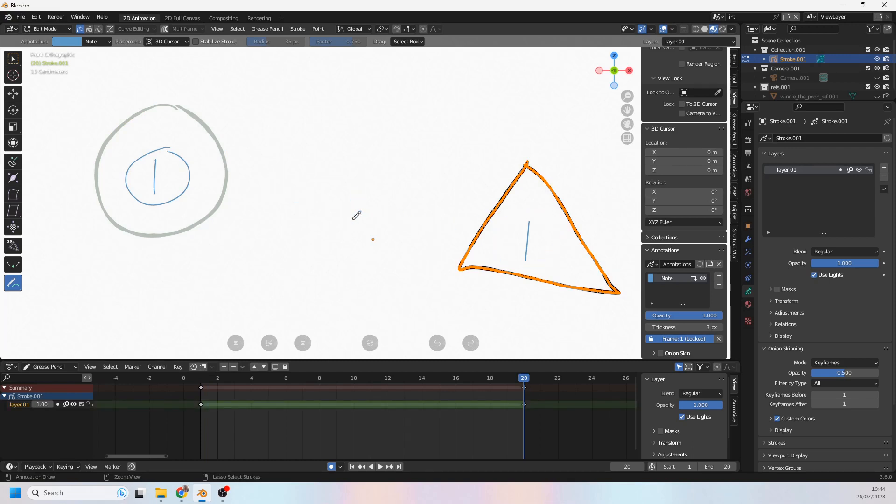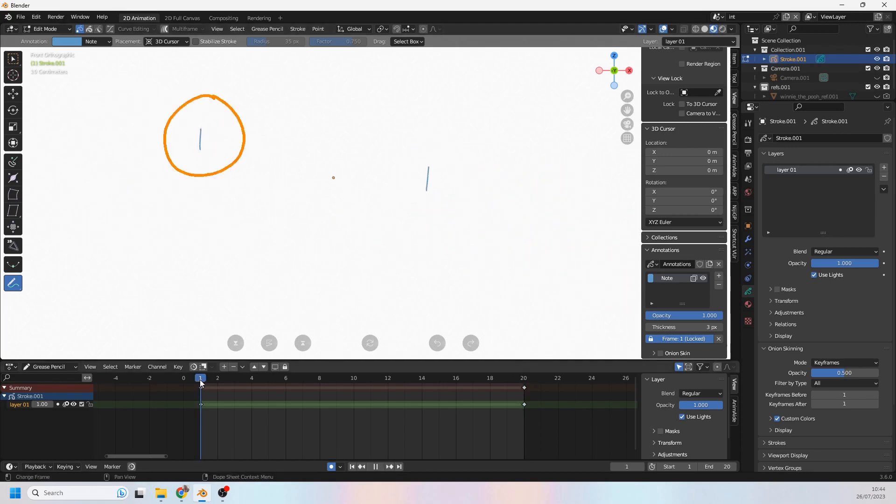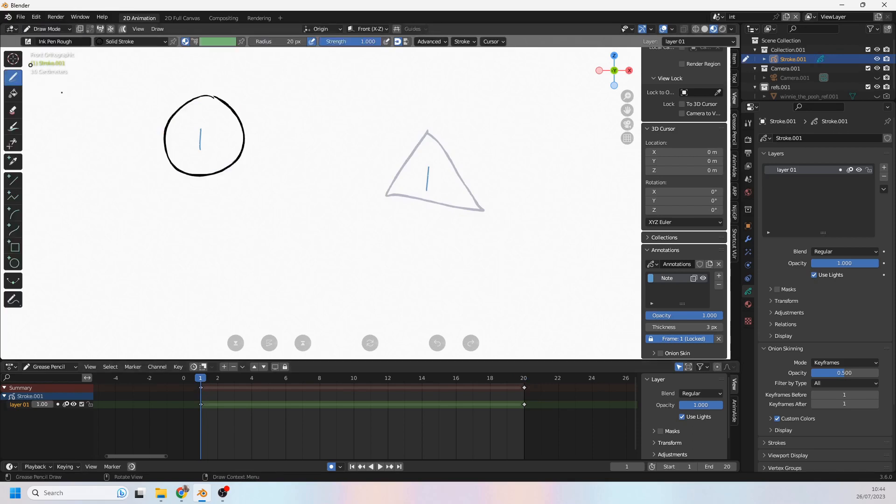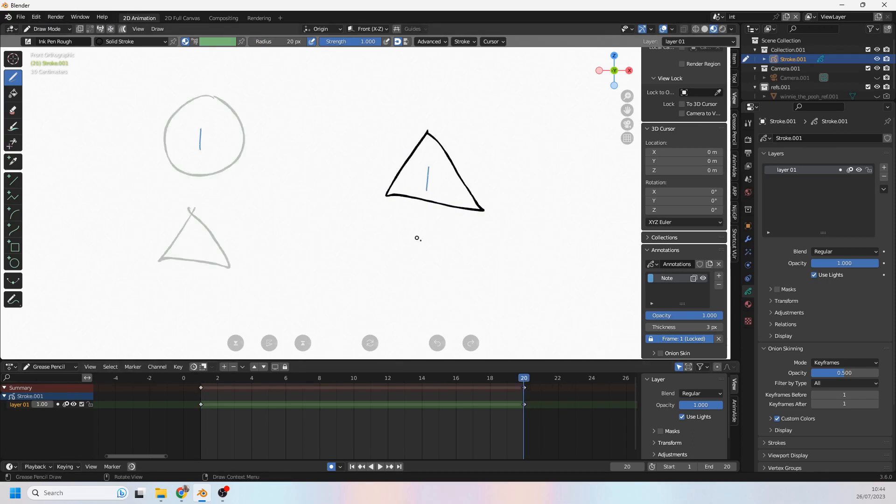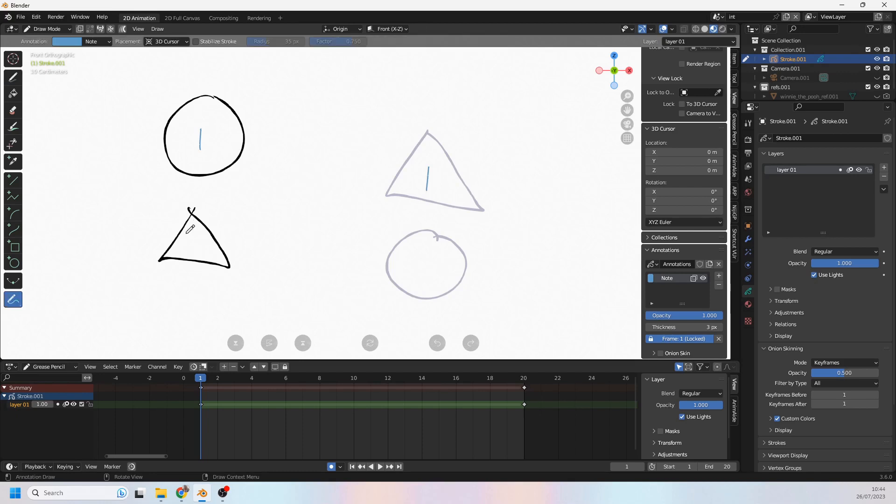So what happens when you have multiple shapes on one layer? Let's go over here to number one, go back to draw mode, and I'll put a triangle here. Then over here on frame 20 I'll put a circle there.